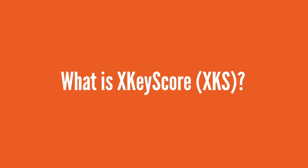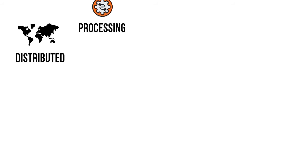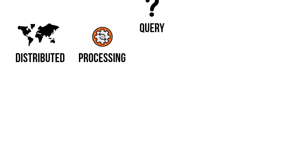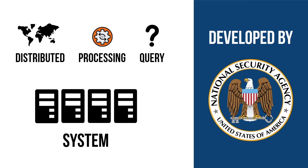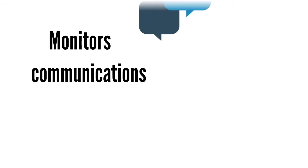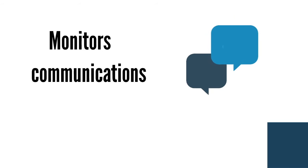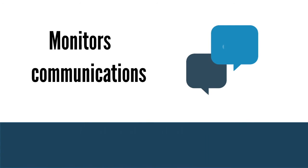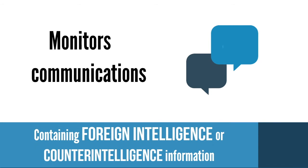First, let's have a bird's eye view of XKeyScore. XKeyScore is a distributed processing and querying system developed by the National Security Agency of the United States of America. It monitors and collects communications that most likely contain foreign intelligence or counter intelligence information.